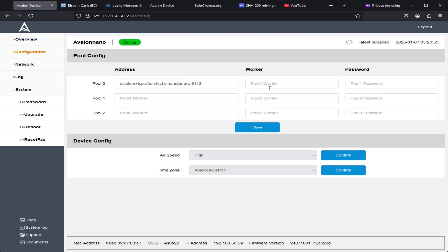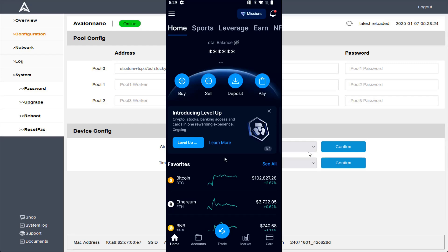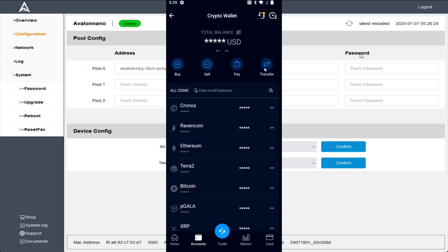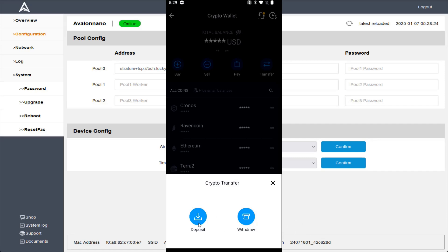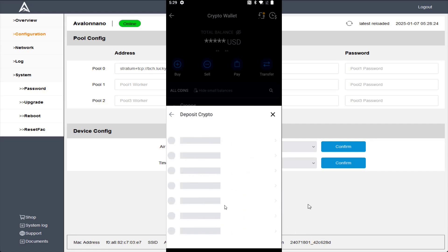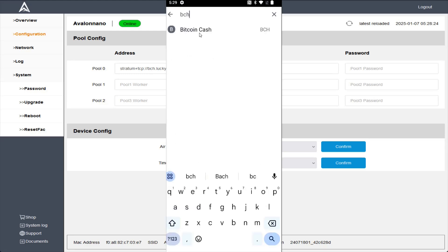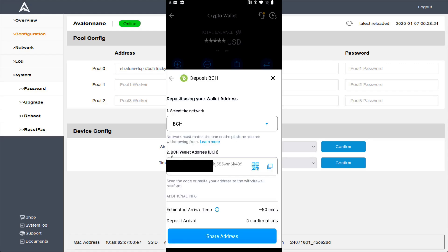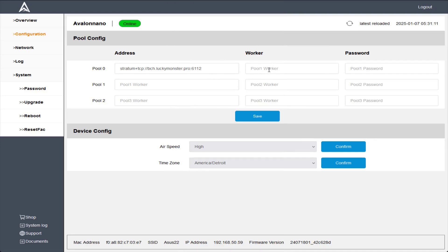The worker is going to be our Bitcoin Cash wallet address. I'm just going to grab this off of my crypto.com wallet — launching the crypto.com app on my smartphone. I want to click on where it says Accounts and then click on my Crypto Wallet. Since this is going to be transferring in Bitcoin Cash if I'm able to mine a block, I want to click the Transfer option right here, and then this would be a deposit if I happen to get a block. I'm going to search for Bitcoin Cash, select the Bitcoin Cash option and select the network, and we can see it has that Bitcoin wallet address.